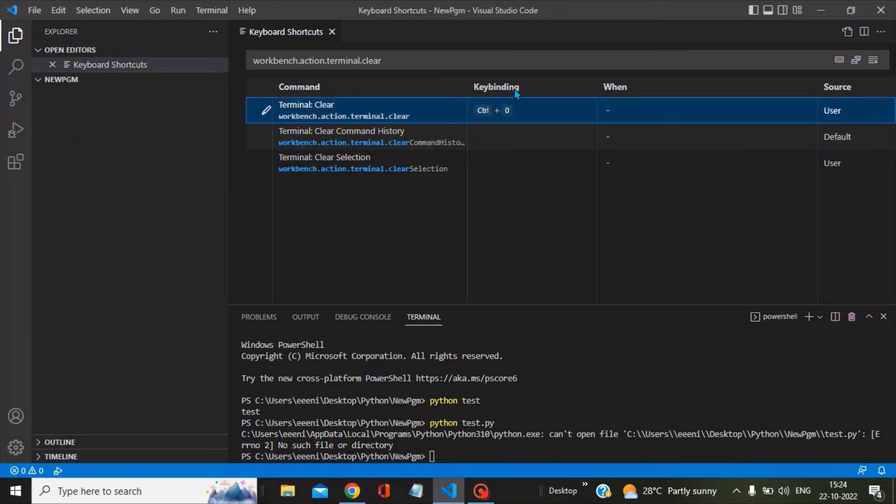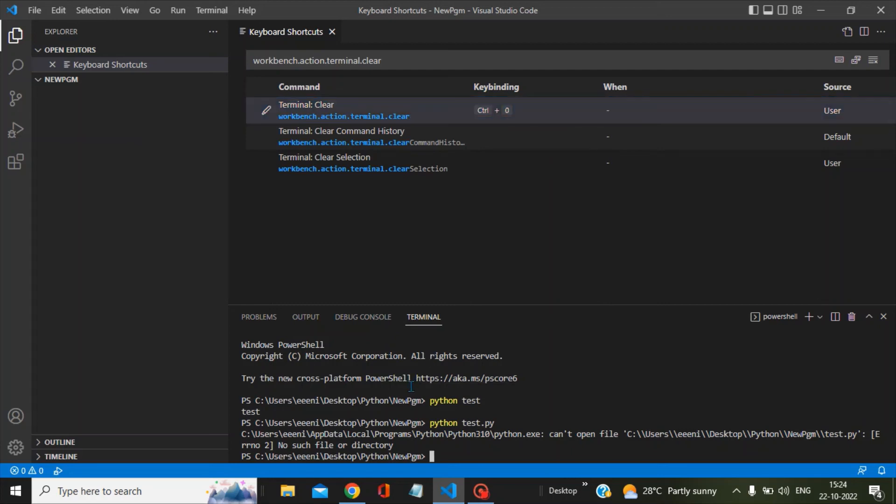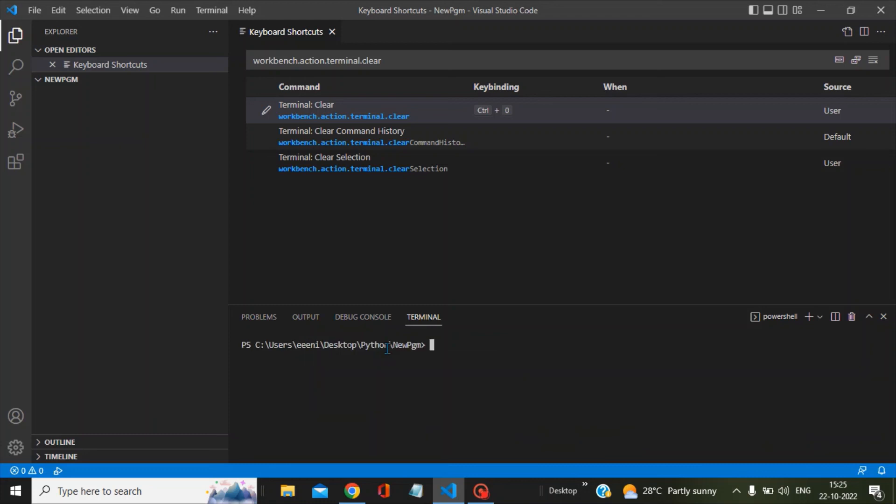In the keybinding column, you can see we have Control+0. Let's see whether this keyboard shortcut is working or not. I am pressing Control+0, and you can see